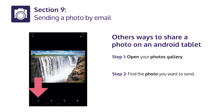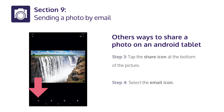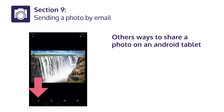Other ways to share a photo on an Android tablet. Step 1: Open your photos gallery. Step 2: Find the photo you want to send. Step 3: Tap the share icon at the bottom. Step 4: Select the email icon. Step 5: Tap the blue Send button.